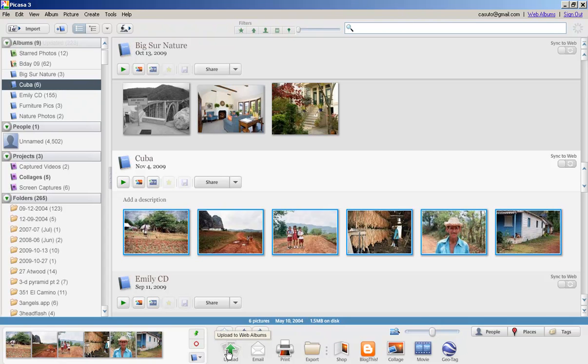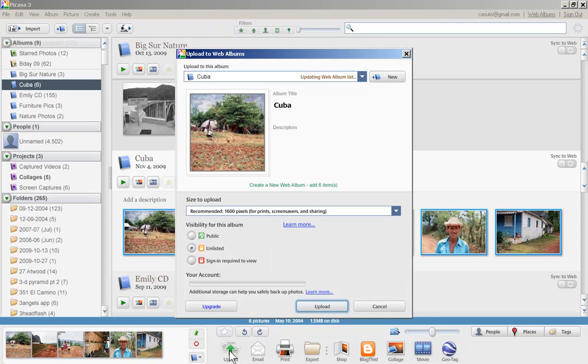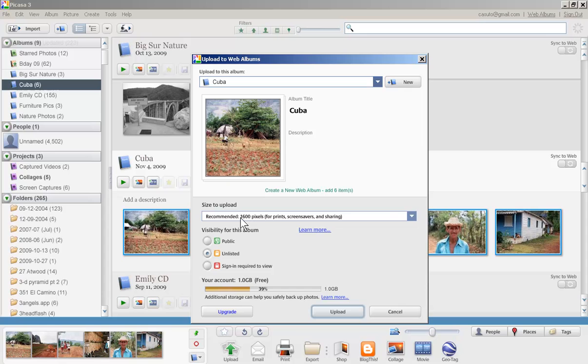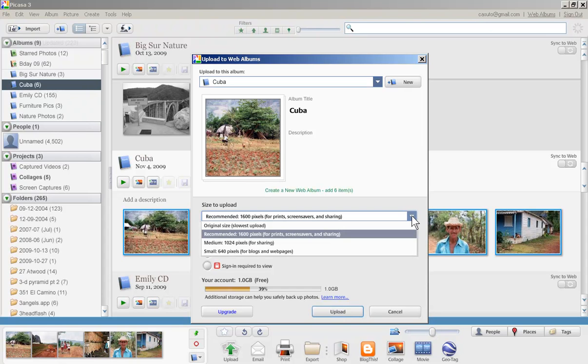Now what you want to do is come down to the bottom with all of your icons and click on upload. It says upload to web albums and then I get a new window that pops up. It says upload to this album Cuba, yes indeed, thank you.